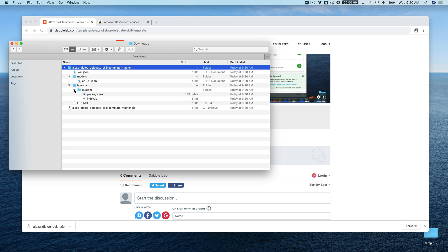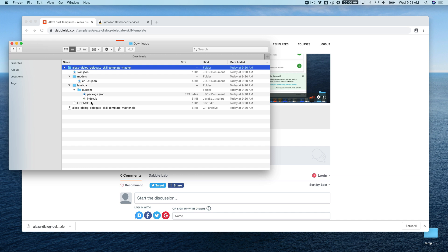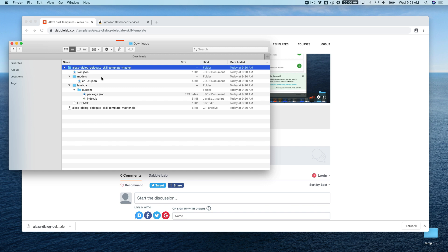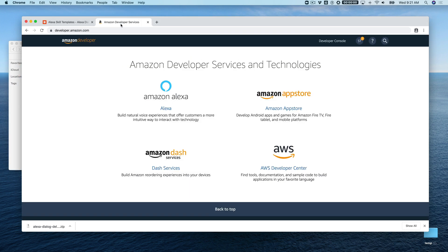The templates are set up to work with the Alexa Skills Kit command line interface, the ASK CLI, and most of them now also can be used with Alexa hosted skills. That's what we're going to do today—use some of the code from this template to set up the example using Alexa hosted skills, because that is the easier path if you're just getting into this stuff. If you know how to use the ASK CLI, you can certainly use it—just navigate into this folder and use the ask deploy command.